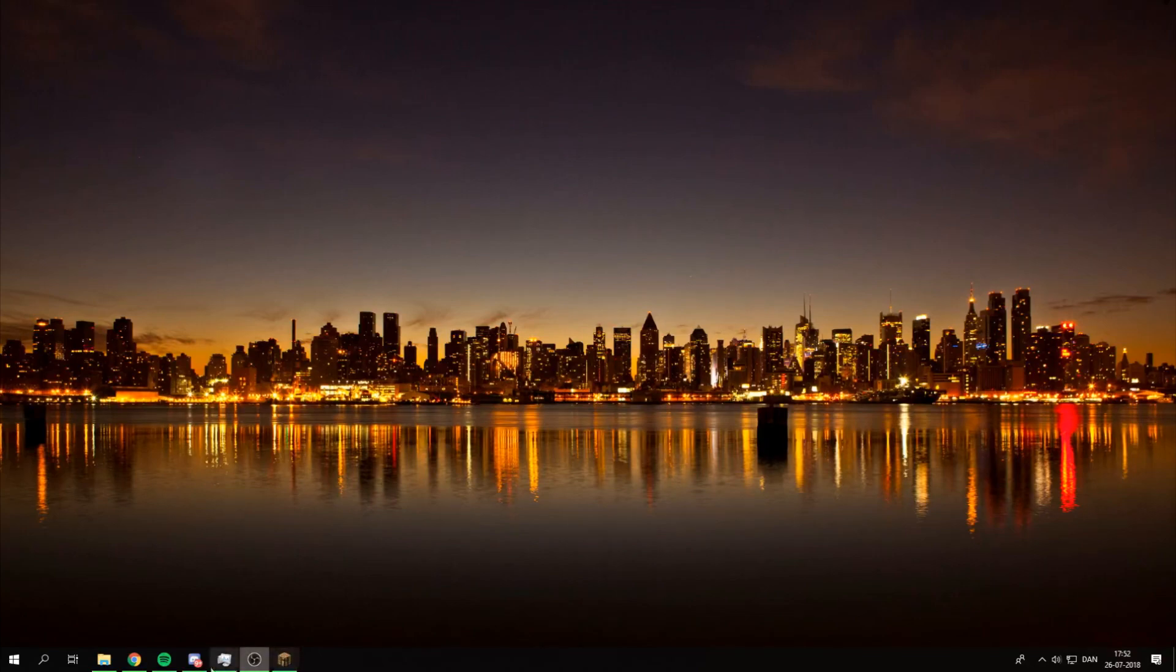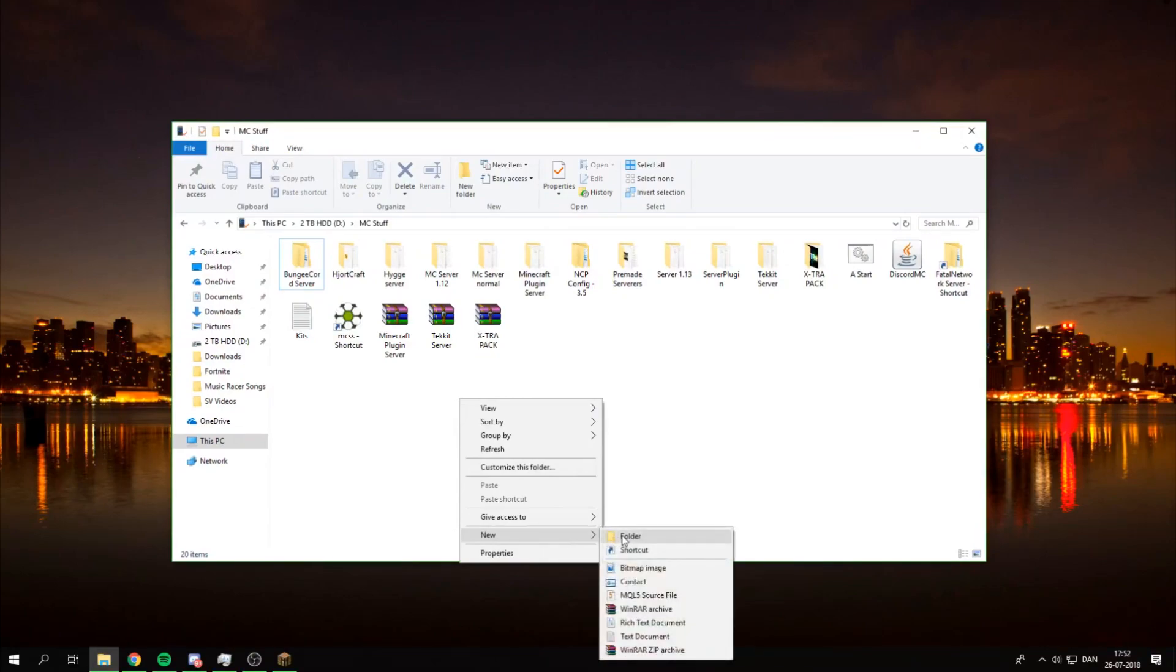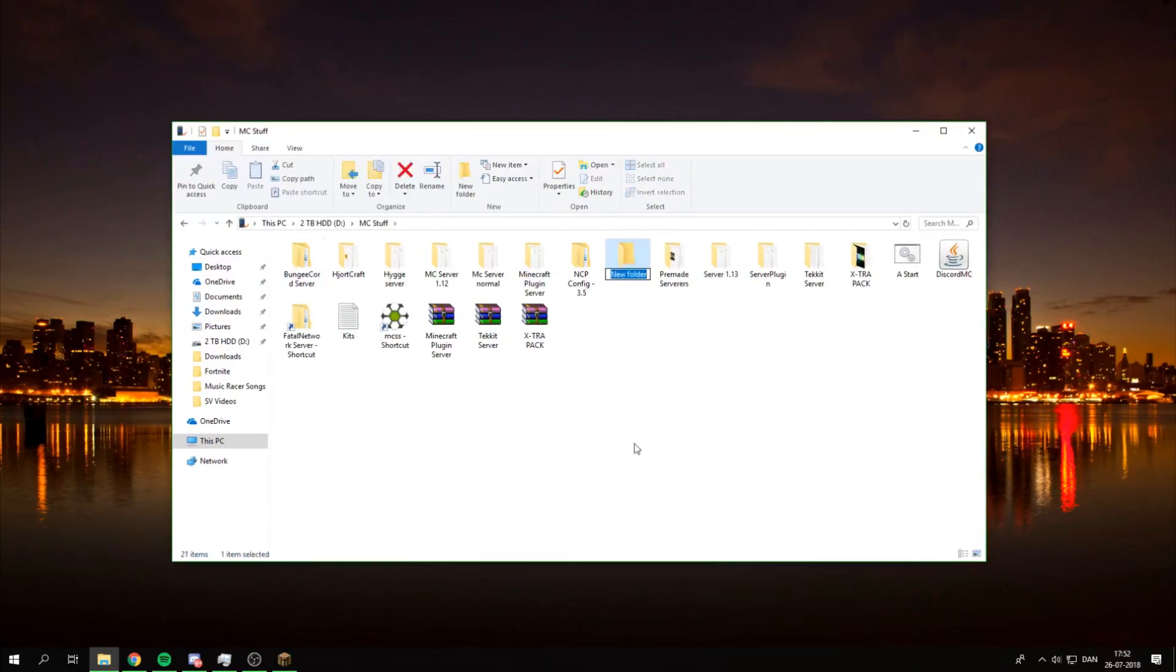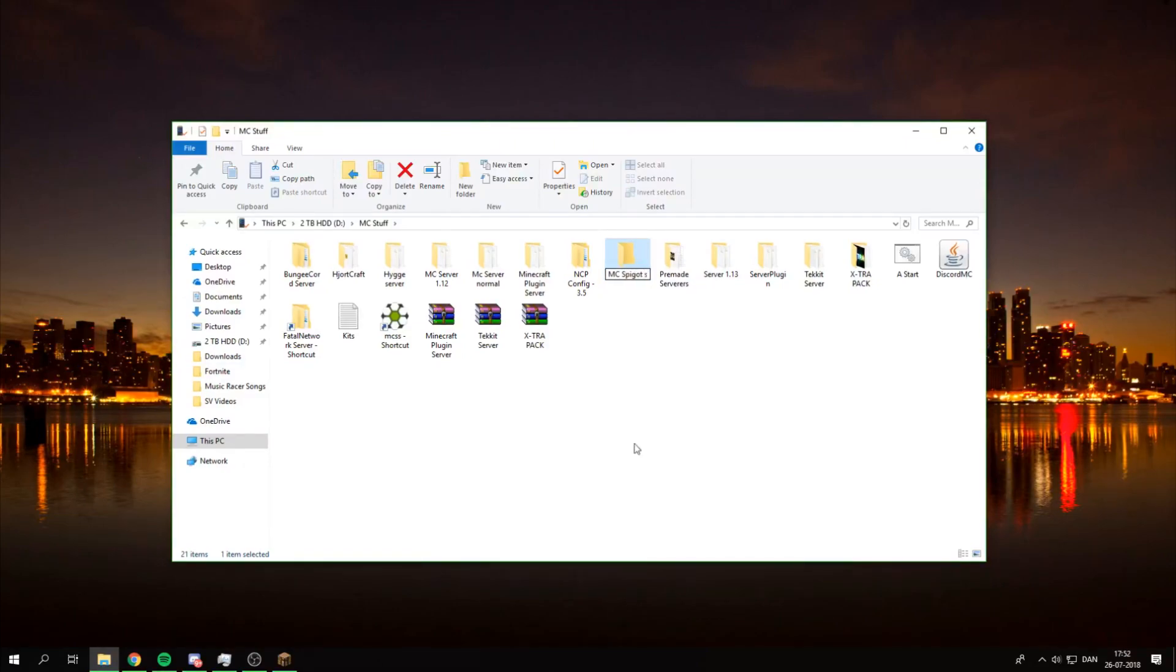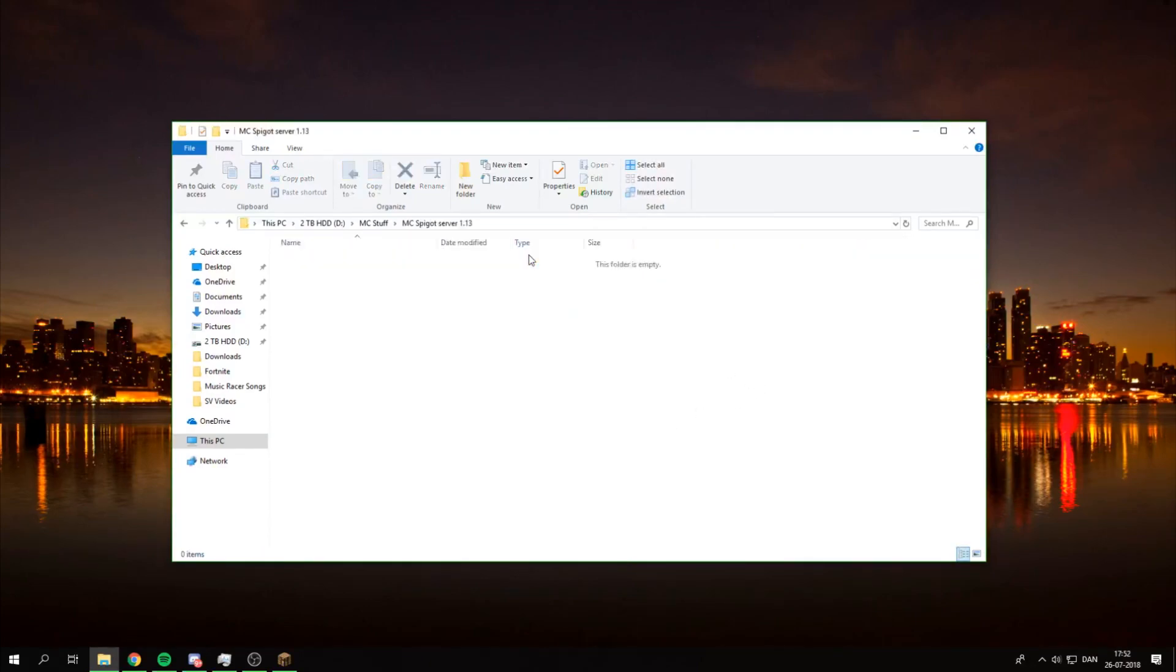So first thing is first. You need to make a folder. That's the first thing. So we're just going to make this mcspigot server 1.13. Boom. Doesn't have to be that. It's just a folder for the server. So I'm just going to go in here and as you can see we're in the folder now.